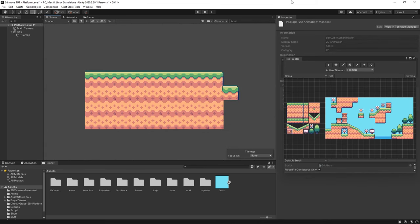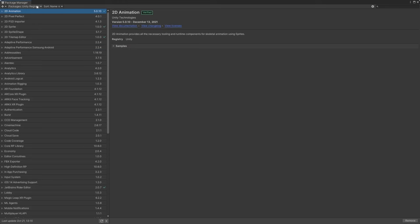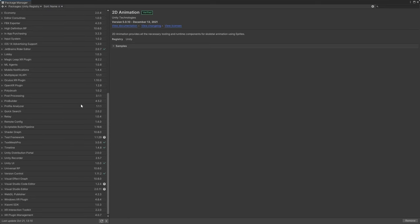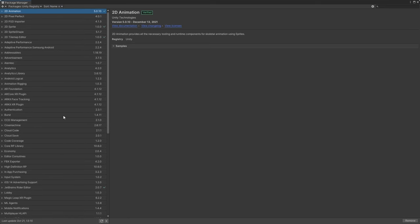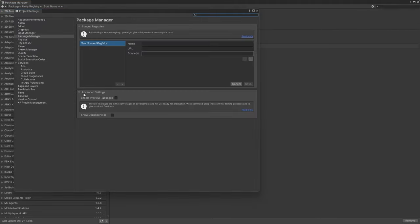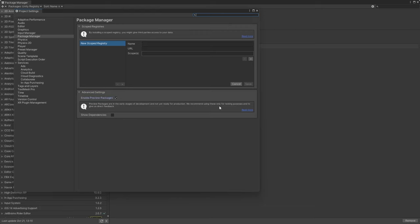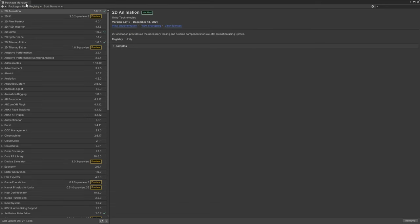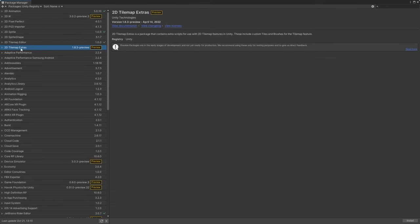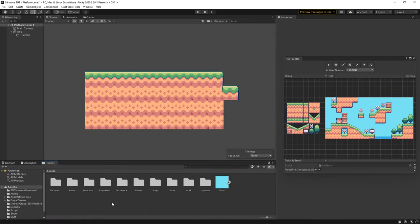Now to download these tile map extras we can do it from our package manager. Now if you go to your unity registry you won't actually find it here. What we need to do is enable preview packages so it will show up. So let's go to our little cog in the top right here of our package manager then advanced project settings and then in our advanced settings here in our package preview packages. You might get a little warning just ignore that and then in our unity registry you can see we have these 2d tile map extras. So I can install this here and now that is done installing.